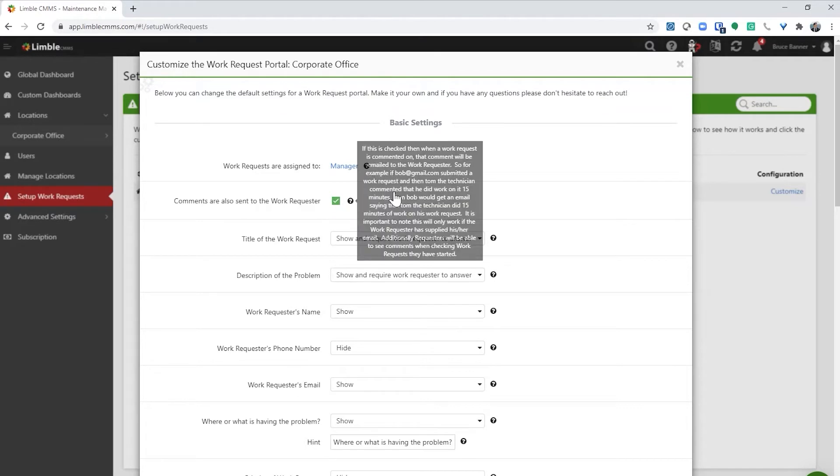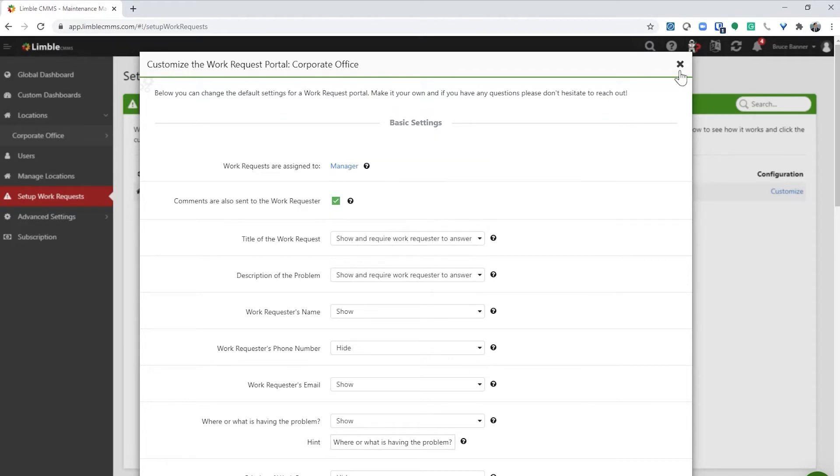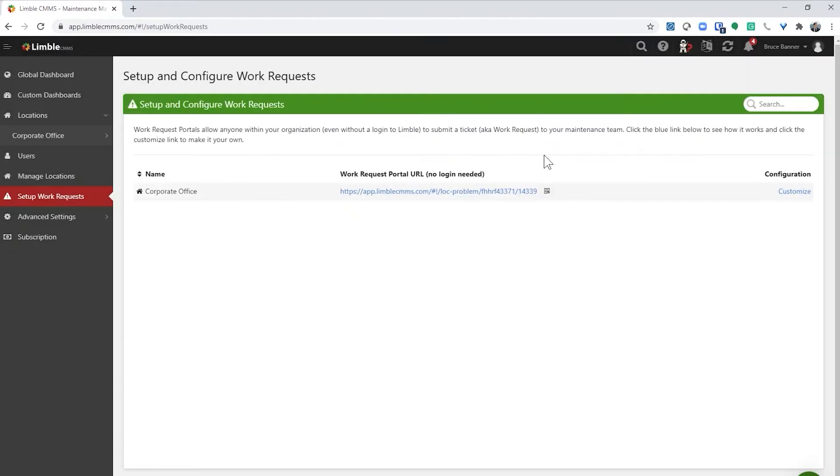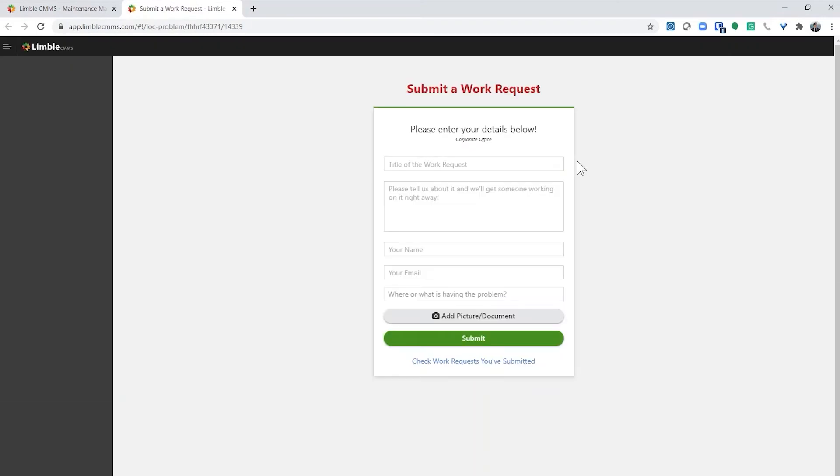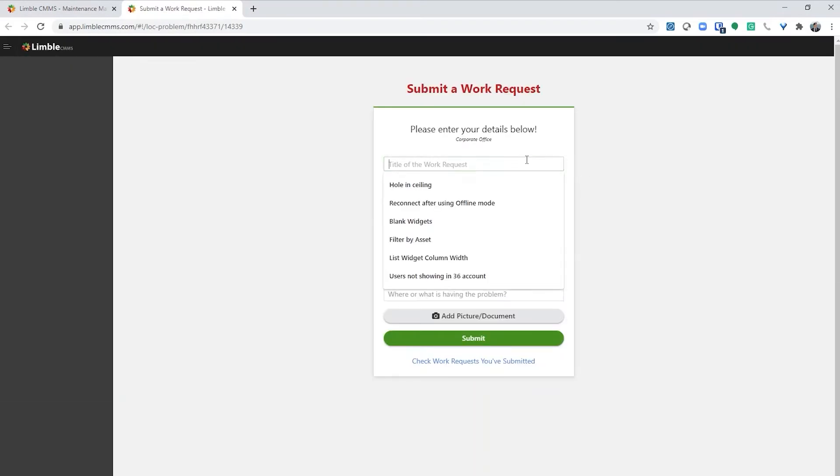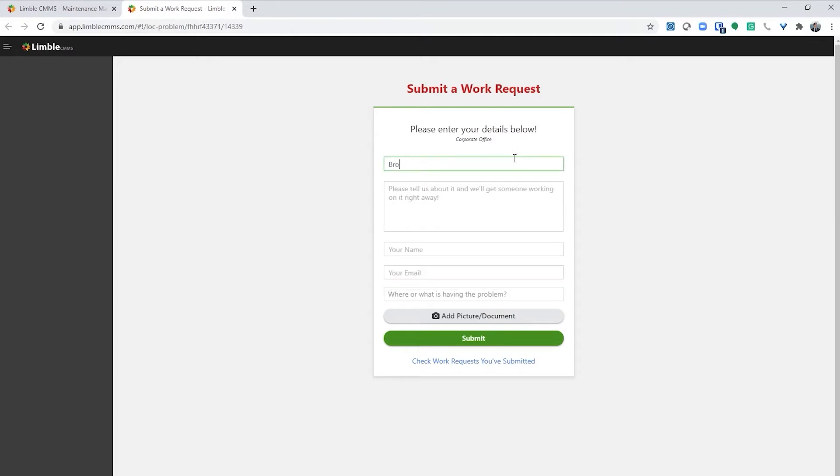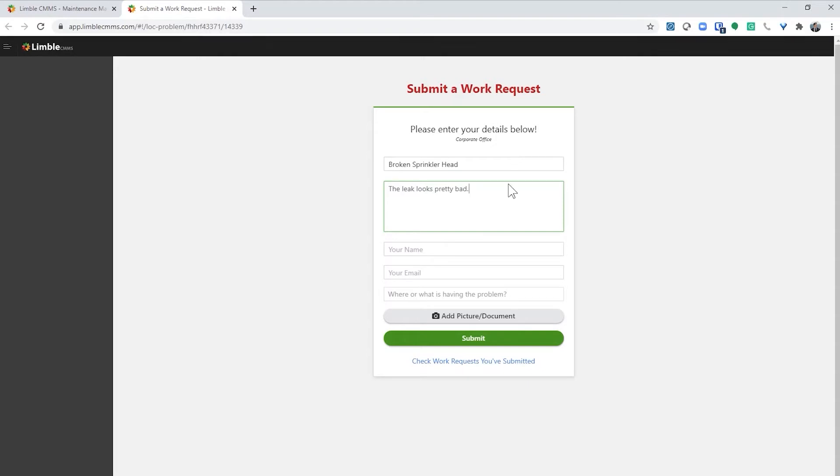Now I'm going to select the work request link so you can see the process for submitting a work request. Here is what the work request form looks like by default. Let's say that I am an accountant at your company and I noticed a broken sprinkler in the parking lot. I would write broken sprinkler head as the title of their request. Next, I would provide more information. The leak looks pretty bad. Some people have said that it feels redundant to have a title and a description. That is by design. We have found that people provide more information when you require they add a title and a description. The purpose of the work request portal is to give the maintenance team better information and to save them time.